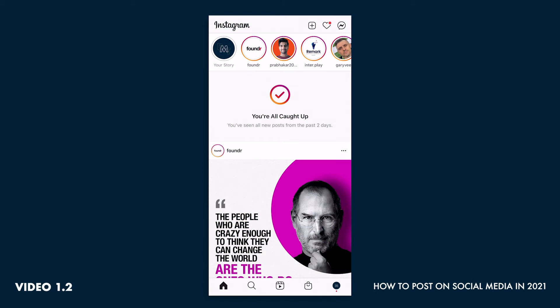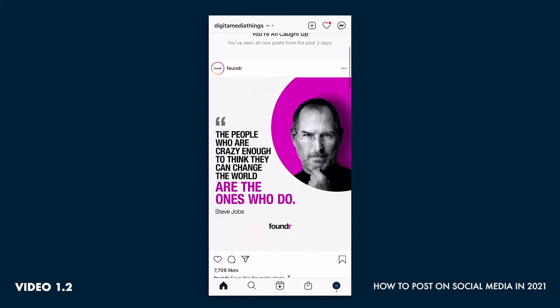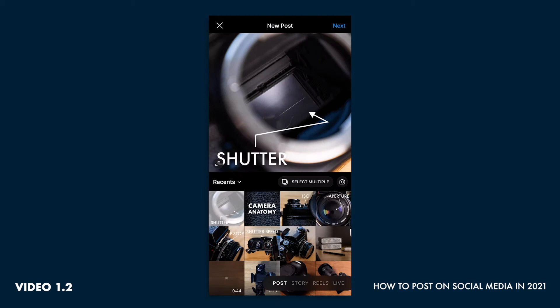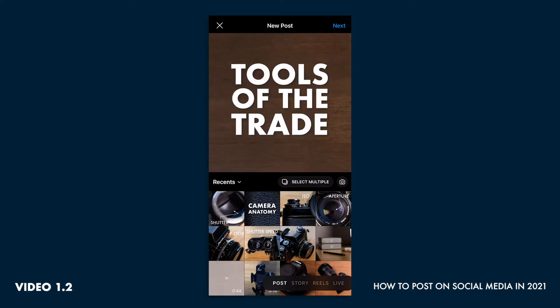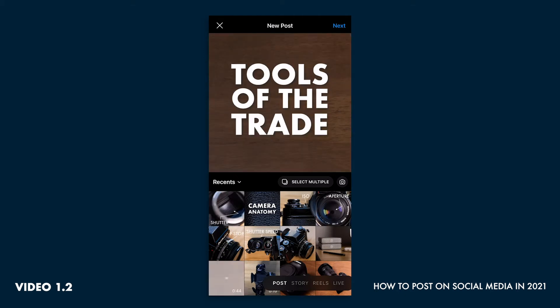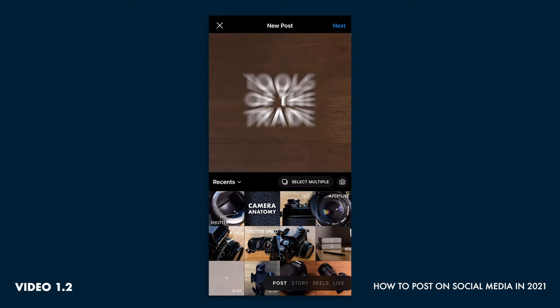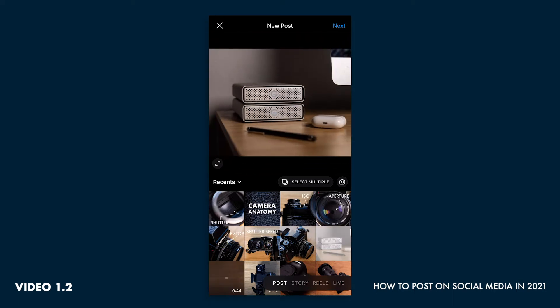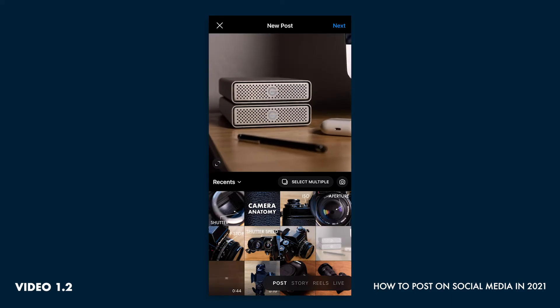So here's our homepage. You can see our feed — we are all caught up. Next, we're going to use the top right button, the create button. We're going to select our video here. Expanding your video is really important.